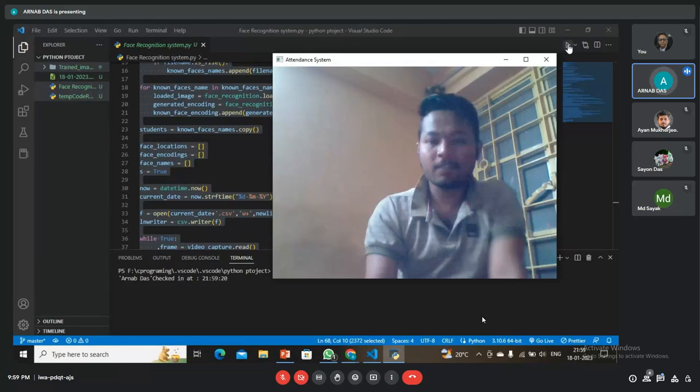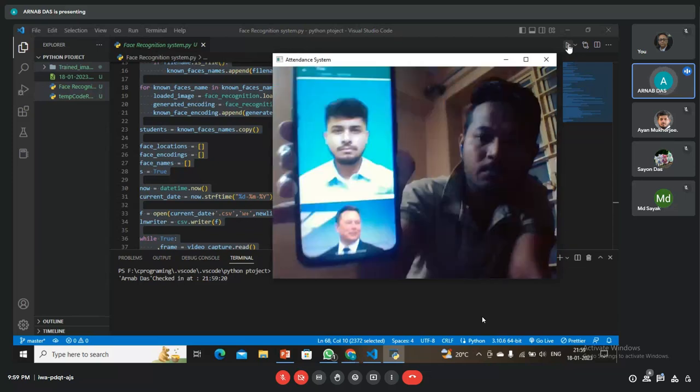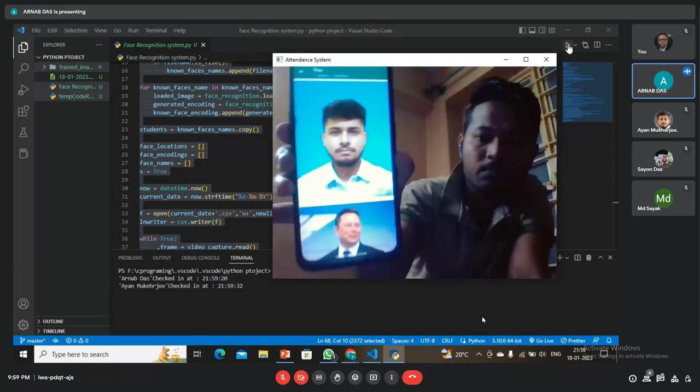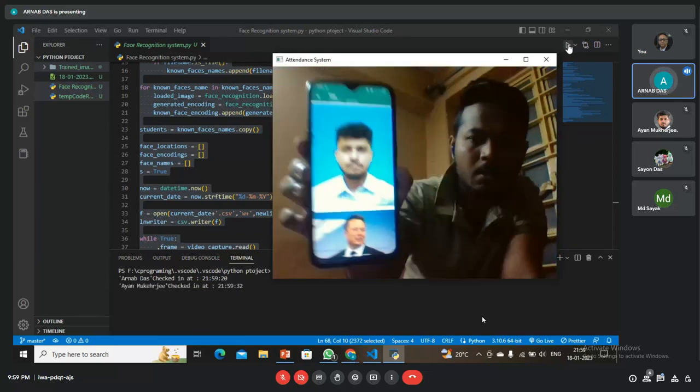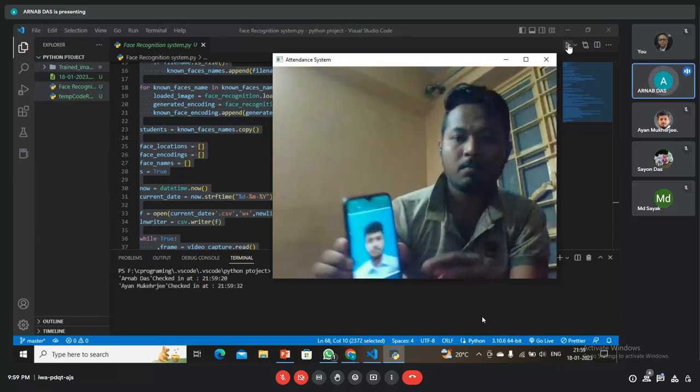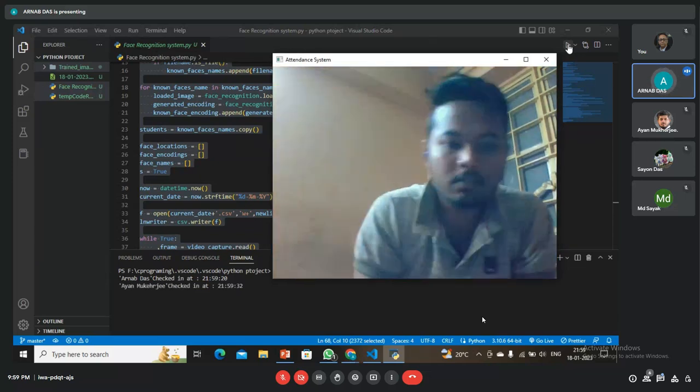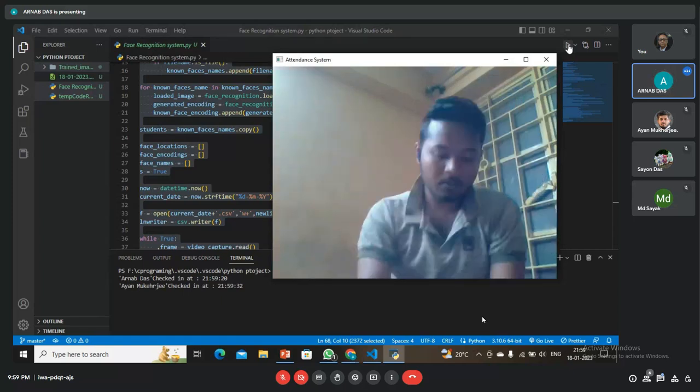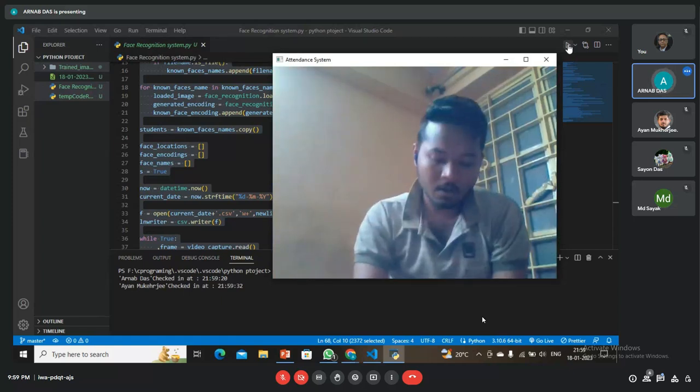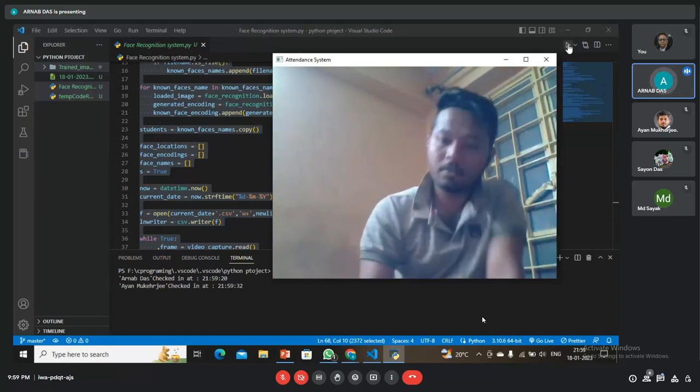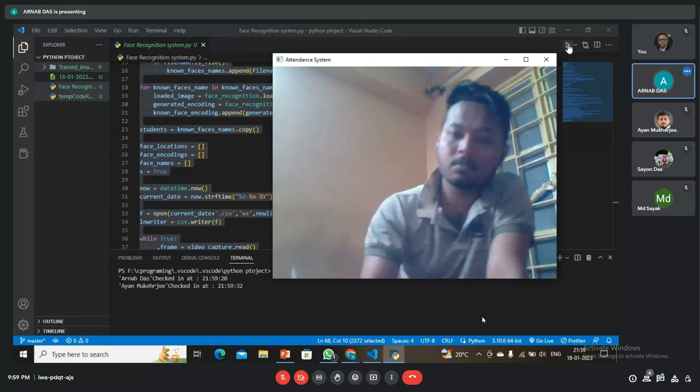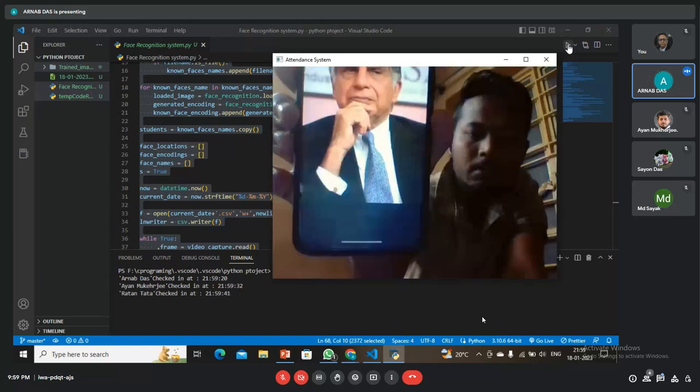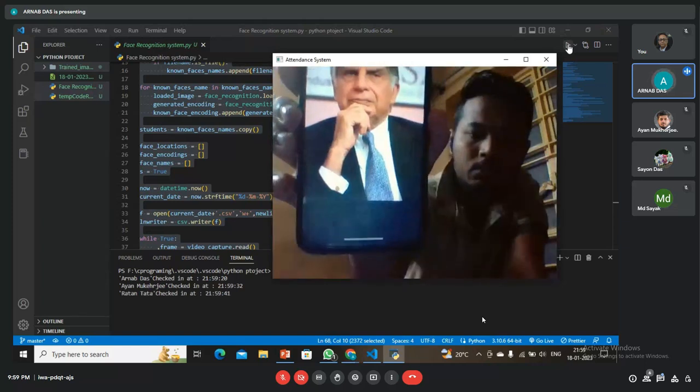This is the first input. I show the image of Oyan Kharchi and it shows that it's checked in. Now I am going to show Rotong Tater's images and it's also checked in.